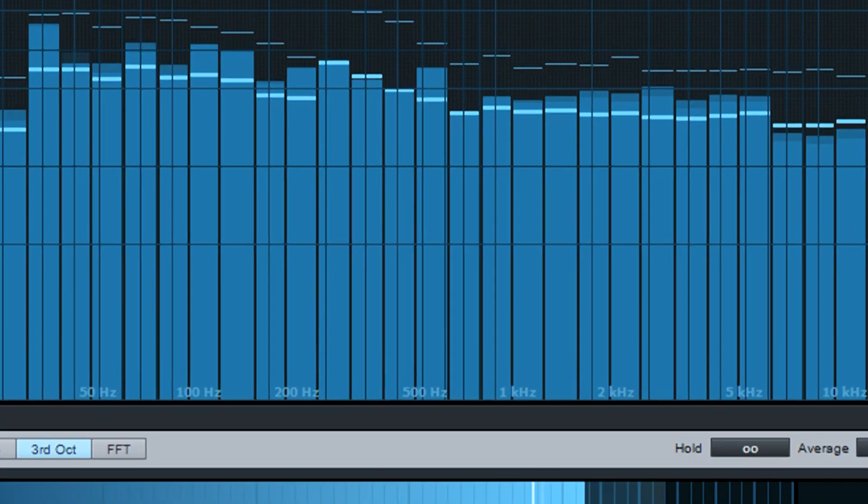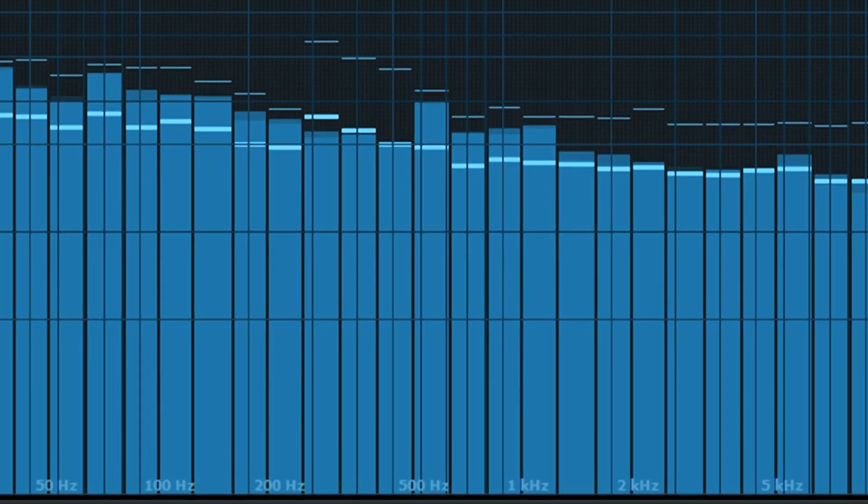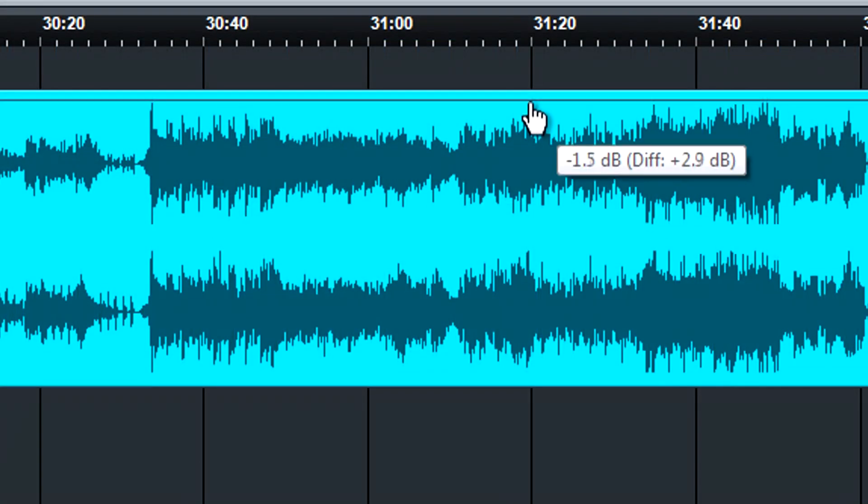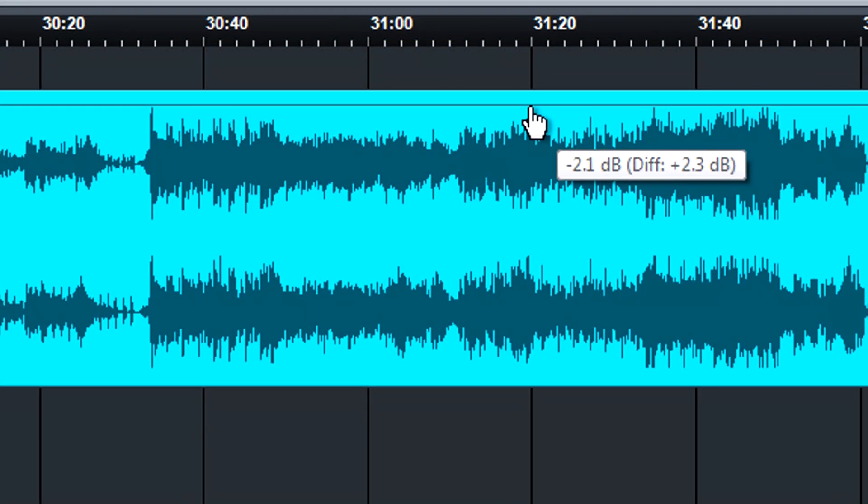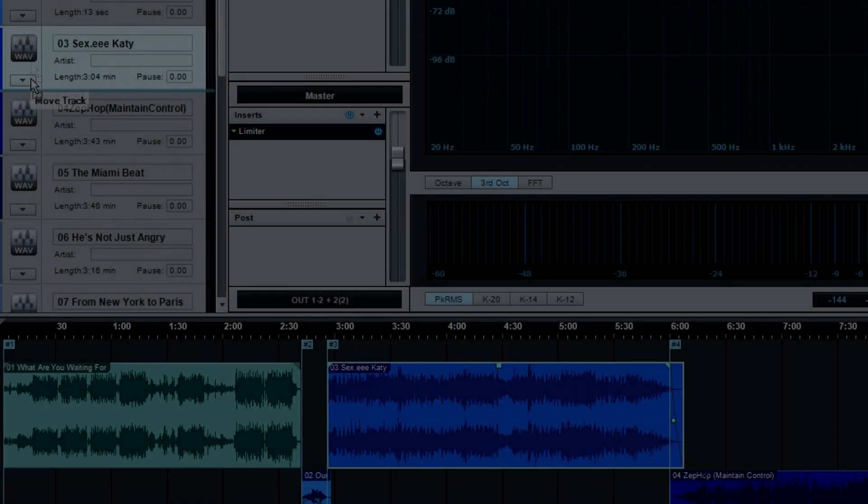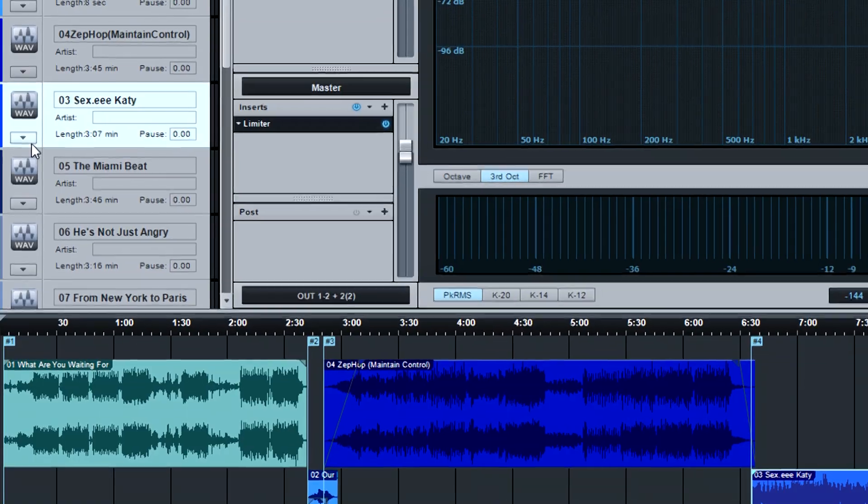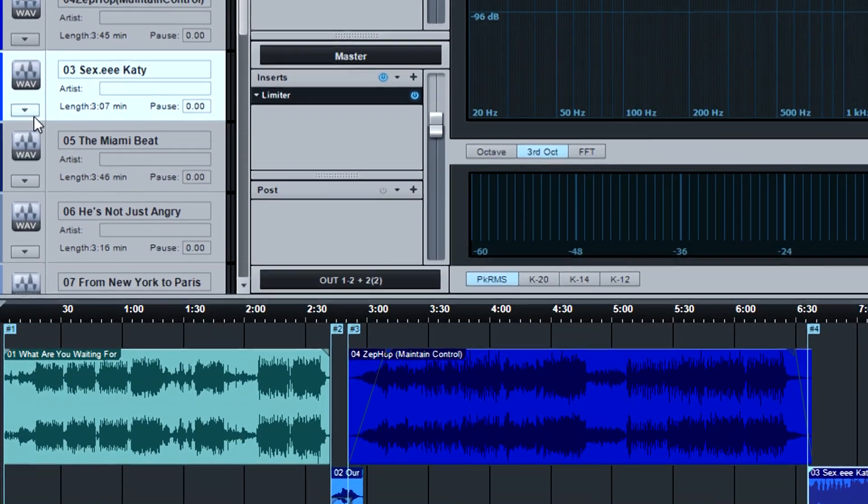Mastering is the process of enhancing your mix for the best sound quality, creating consistency among tracks, and assembling them in an order that delivers an optimum listening experience.